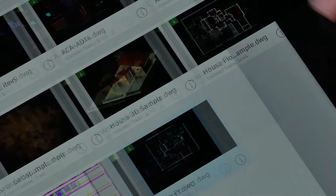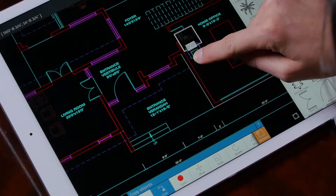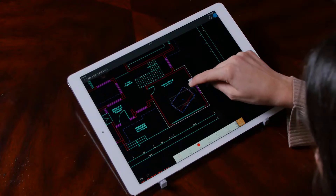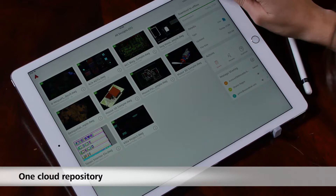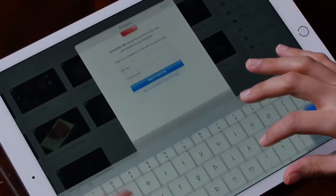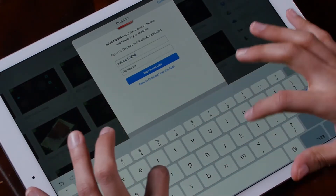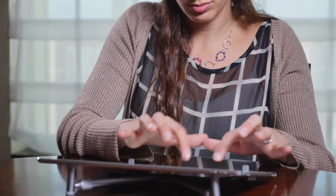With AutoCAD Mobile, you can access your DWG files stored on your account. These are not flat PDFs — this is rich content, accurate with metadata that you can work with. We offer one main cloud repository to all of our tools. You can also connect your AutoCAD Mobile account to external cloud services such as Dropbox, Google Drive, and many more.